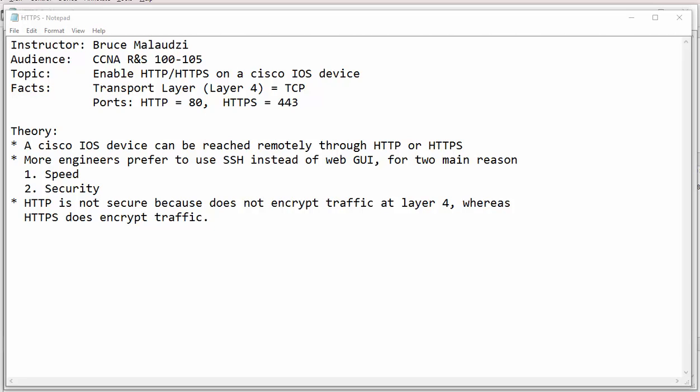Theoretically, a Cisco router can be reached through HTTP or HTTPS in addition to Telnet or SSH. Most engineers prefer to use SSH instead of the web GUI for two main reasons.